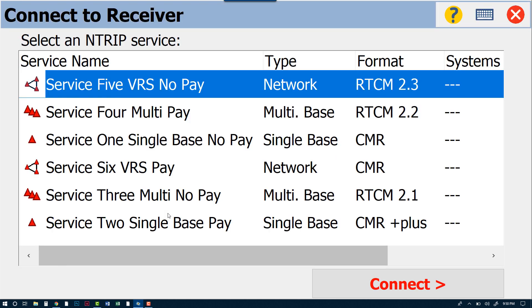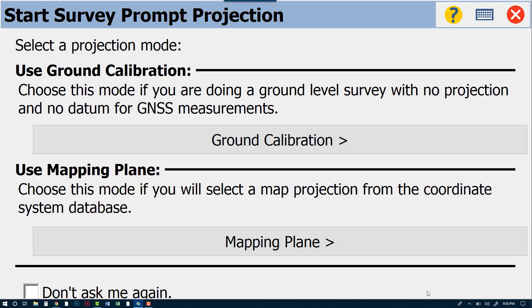Now again, I'm tying into a VRS system that is make-believe, so from here it doesn't matter what mount point I select—however, it may matter to you guys which one you select. We'll go from here and Connect, and then it will give us this question: do we want to use Ground Calibration or do we want to use Mapping Plane?